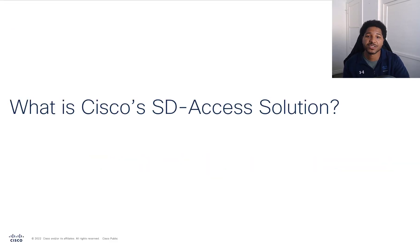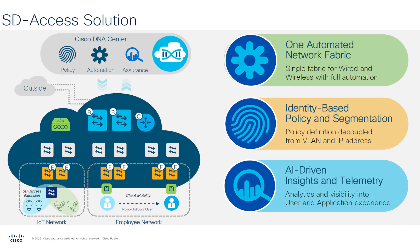So what is Cisco's SD-Access Solution? Cisco's SD-Access Solution is an embedded solution within the Cisco DNA Center Network Controller.